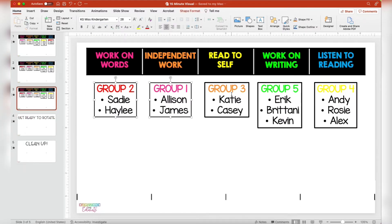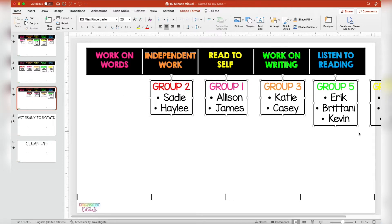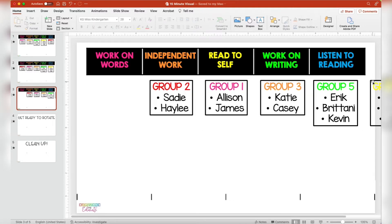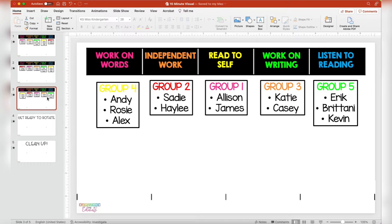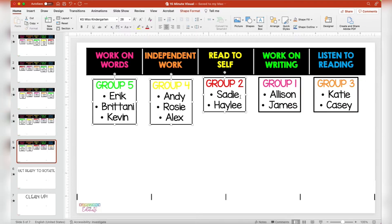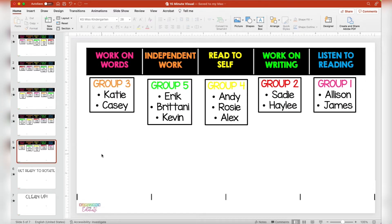It does take a little bit of legwork up front, but after my centers are set up I'm in really good shape for all of my centers in the future. At this point I sped it up a little bit, but you can see that I have all five slides here so all five groups have visited all five centers and it is prepped and ready to go.